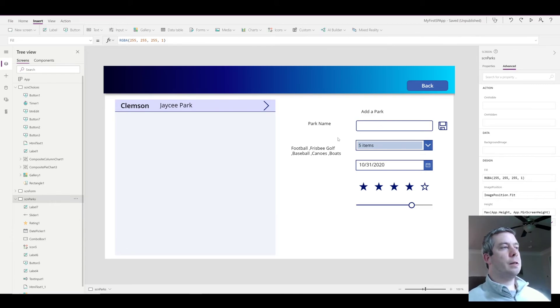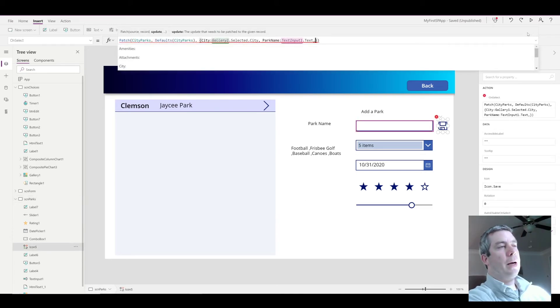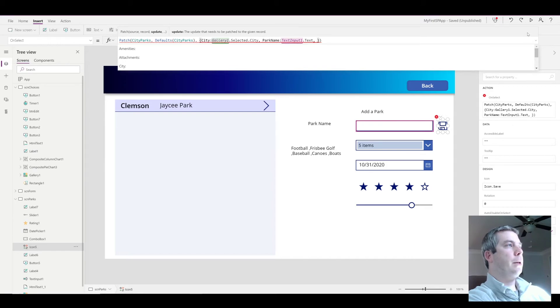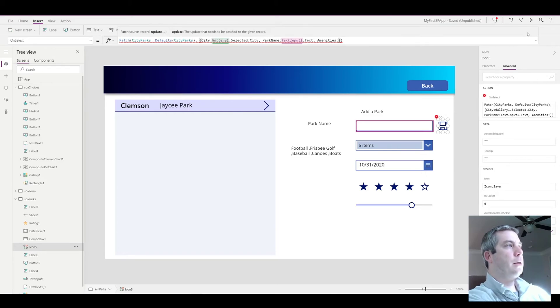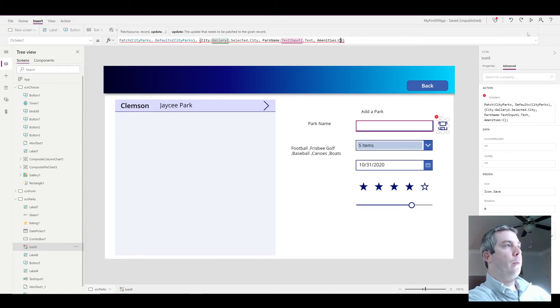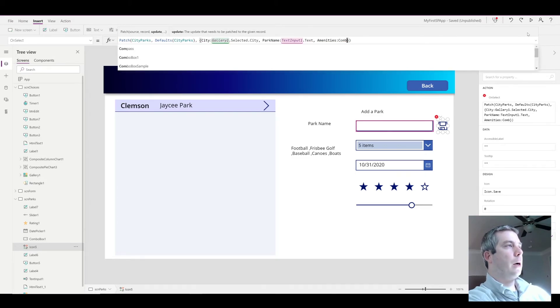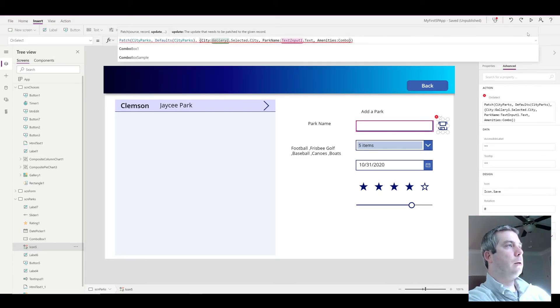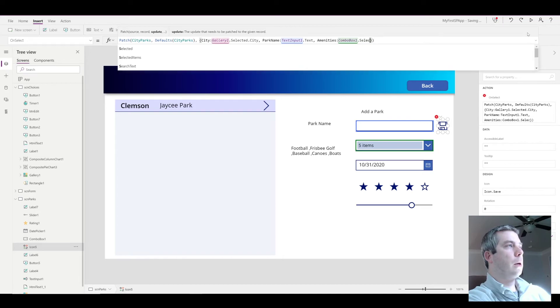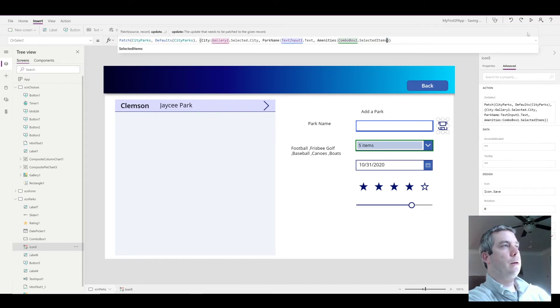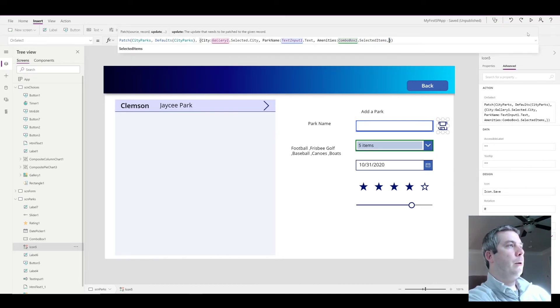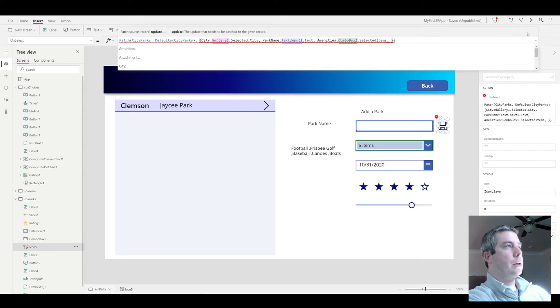So now the trick is, how do we patch it back to SharePoint? It's pretty easy. What we're going to do is we're going to use our SharePoint column name, amenities. And what are we going to patch? The combo box, ComboBox1.SelectedItems. That's the only difference, it's just we're selecting what we want to select.